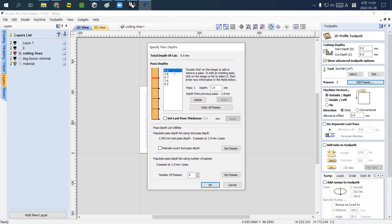The general rule for setting thickness per pass is: do not exceed half the diameter of the tool. Our tool is a quarter inch, roughly 6 millimeters, so the maximum cut depth is 3 millimeters. However, that's the maximum — I prefer about 60-70% of that, so about 2 millimeters per pass. For 10mm material, cutting 2mm at a time means repeating 5 times. Each pass depth here is 1.9mm and it will cut five times. You can control the number of passes at the bottom.